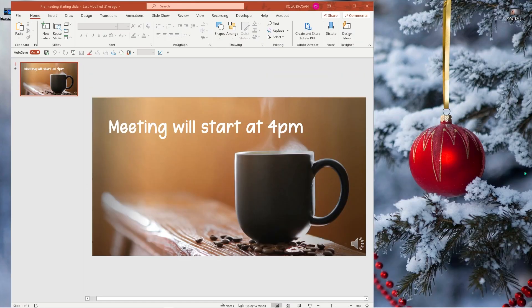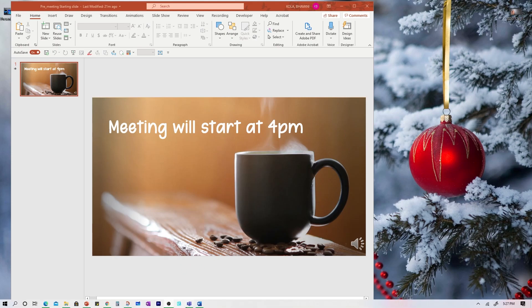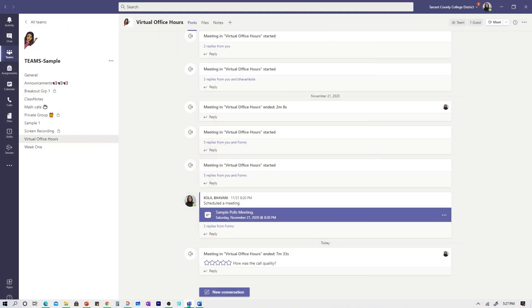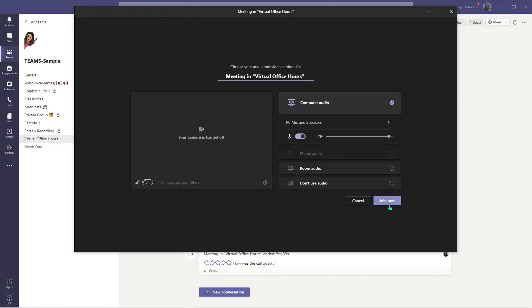Before you start your Teams meeting, please make sure that your PowerPoint presentation is up and running. Now let's go into my Teams and initiate a meeting. I'm going to click join now.